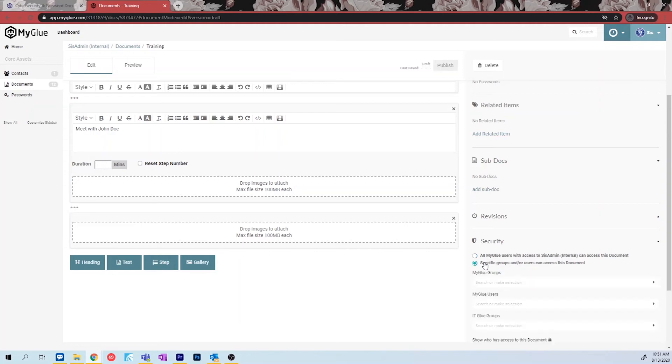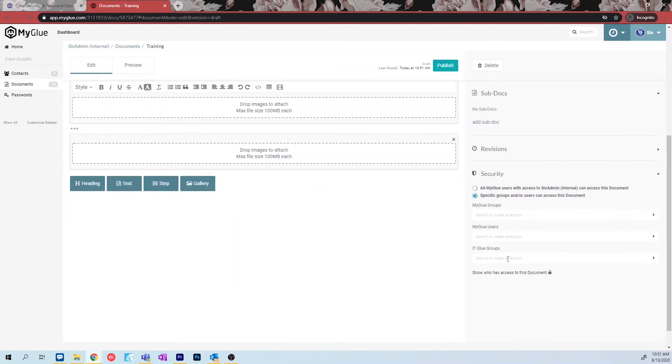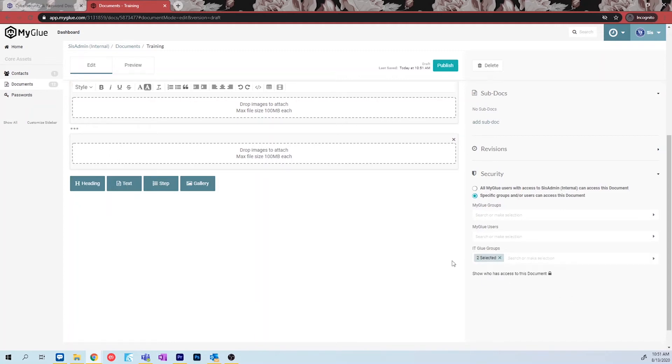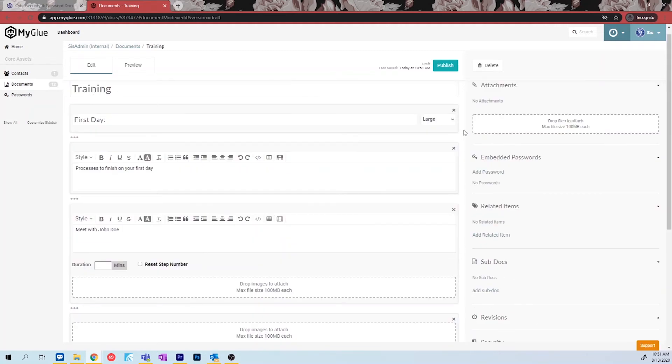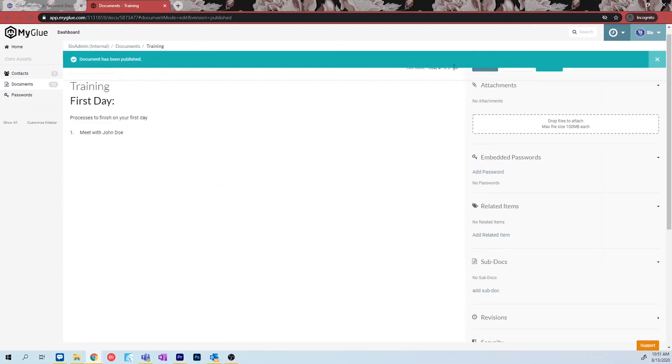Do this by clicking on the security arrow, navigate to the ITGlue groups, and select all. Use the document creator to best create your ideal processes and procedures from within MyGlue.